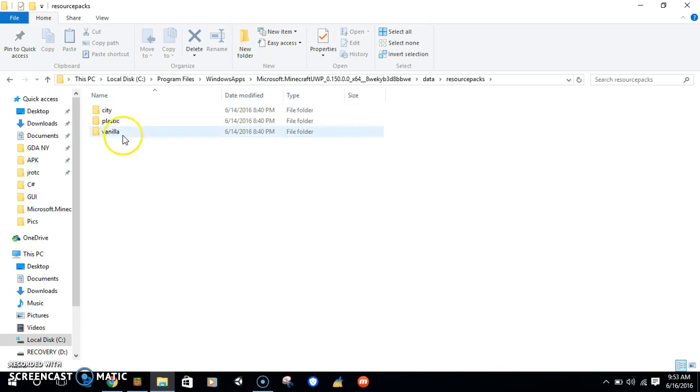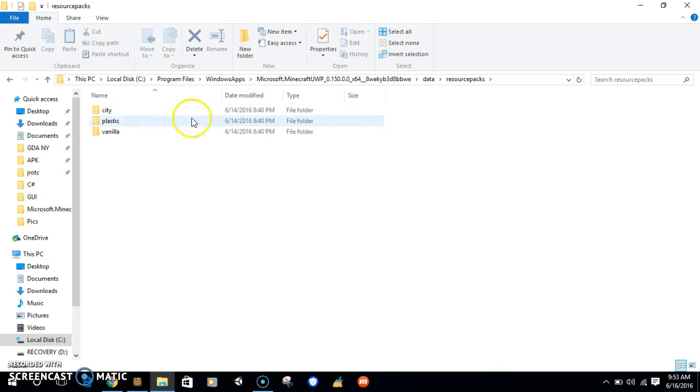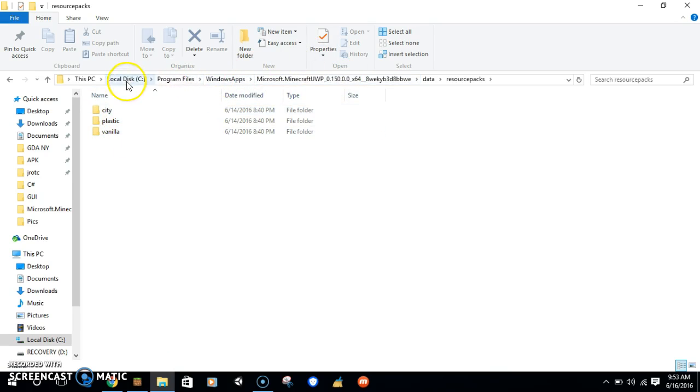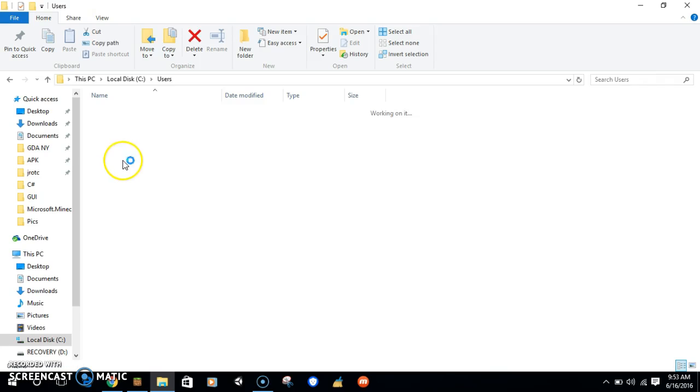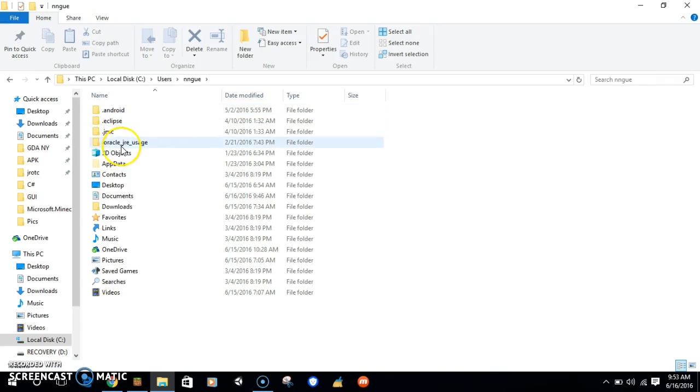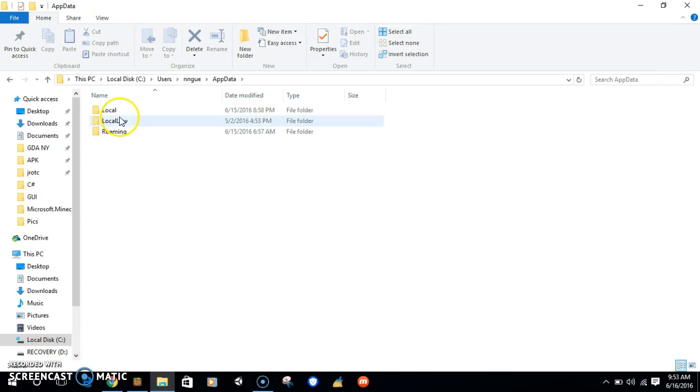Copy all three of these. You need to copy all three of these, but you don't need to copy all three of these folders. Then you go to your user, your username.